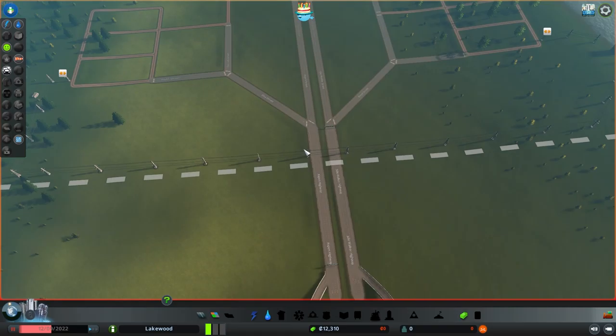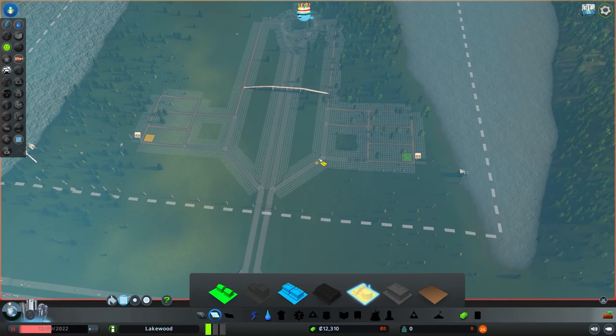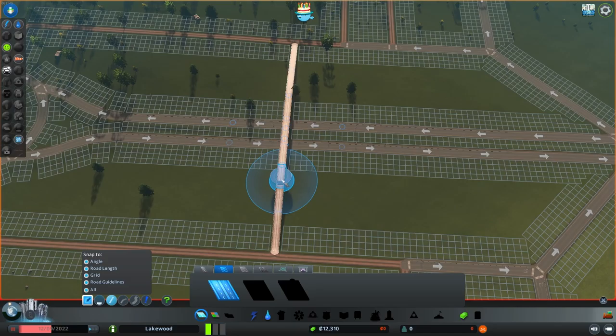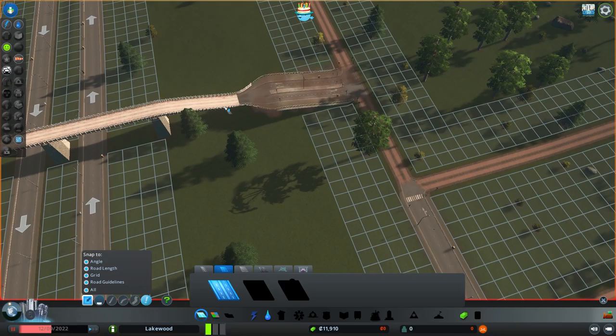We can hit play now and we're going to start losing money in our weekly income, but don't fear — everything will be fine. Before we do that, I'm going to do one more thing. Notice how we built this bridge — I want it to be a four-lane road, so we're going to upgrade all of these roads.